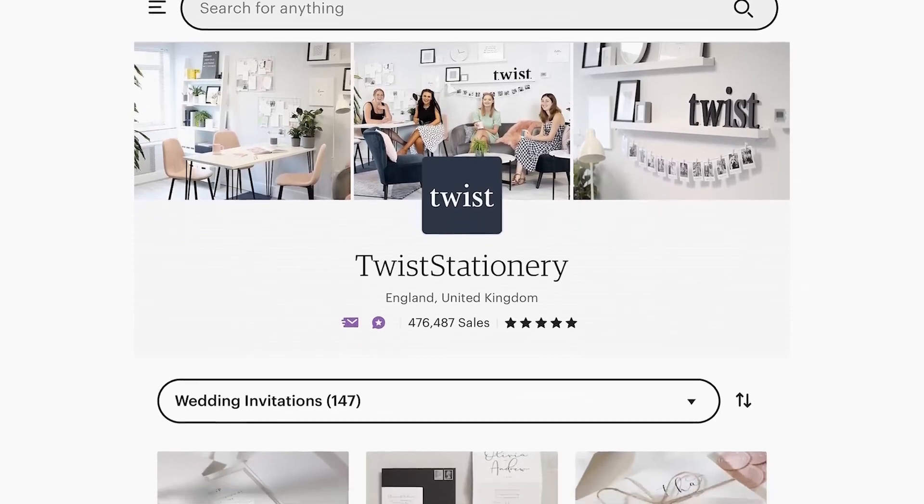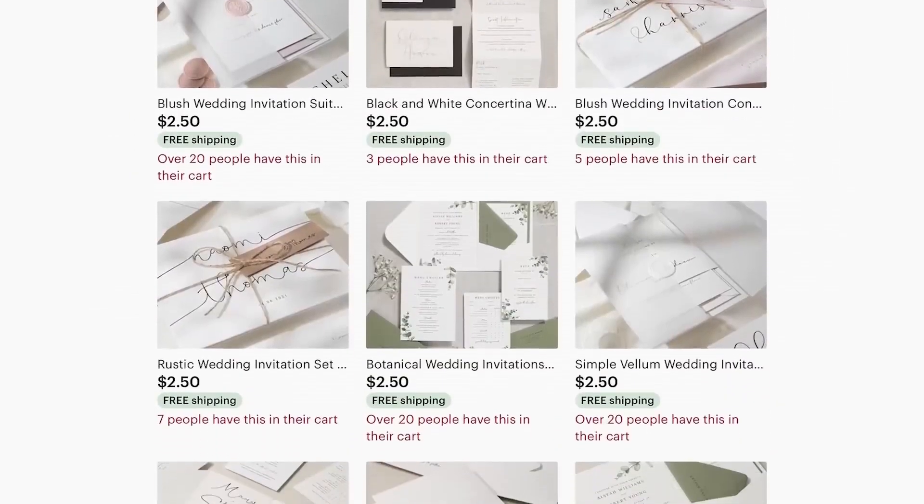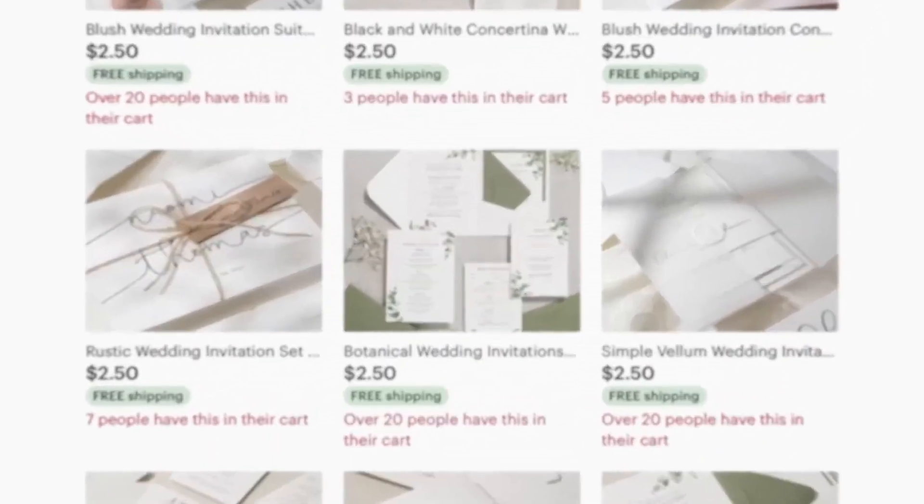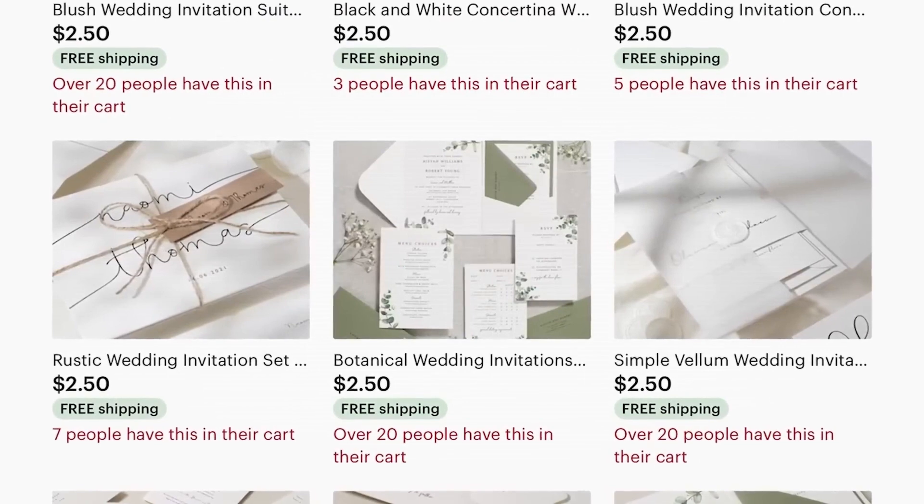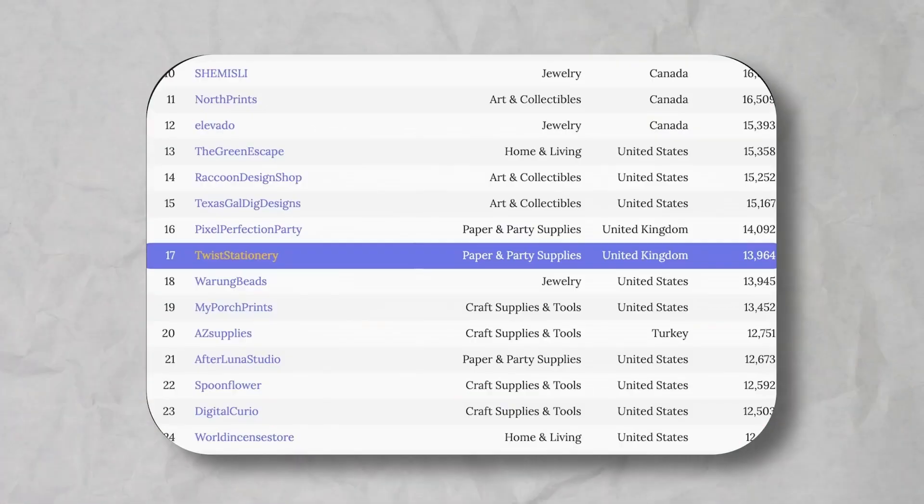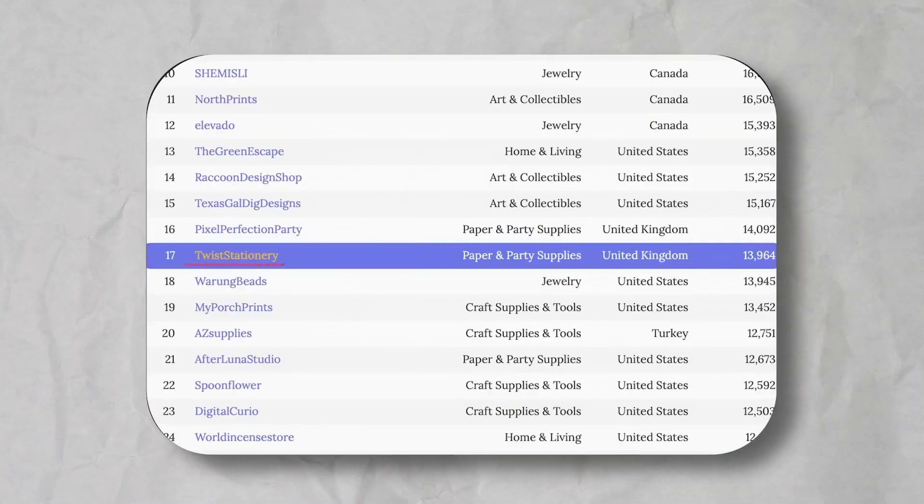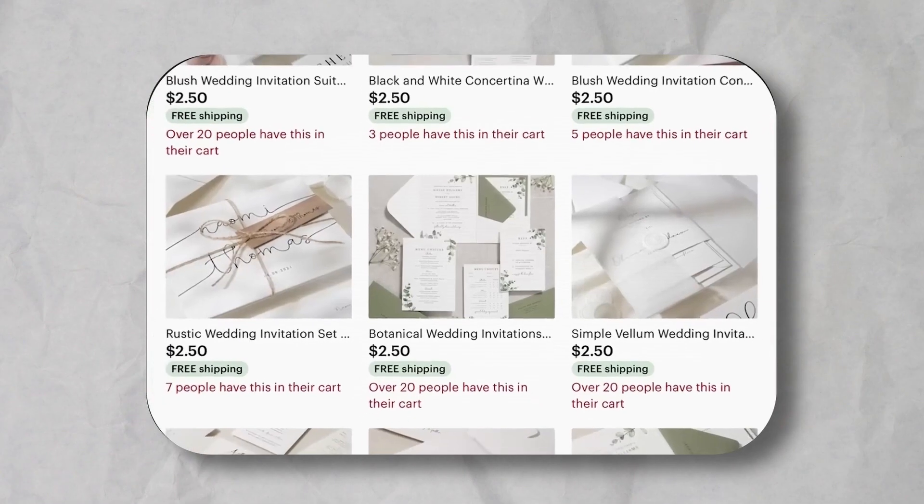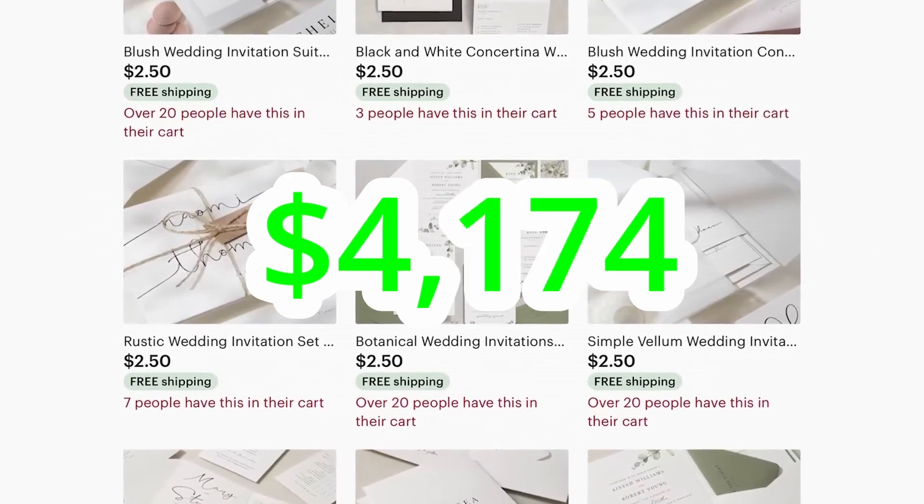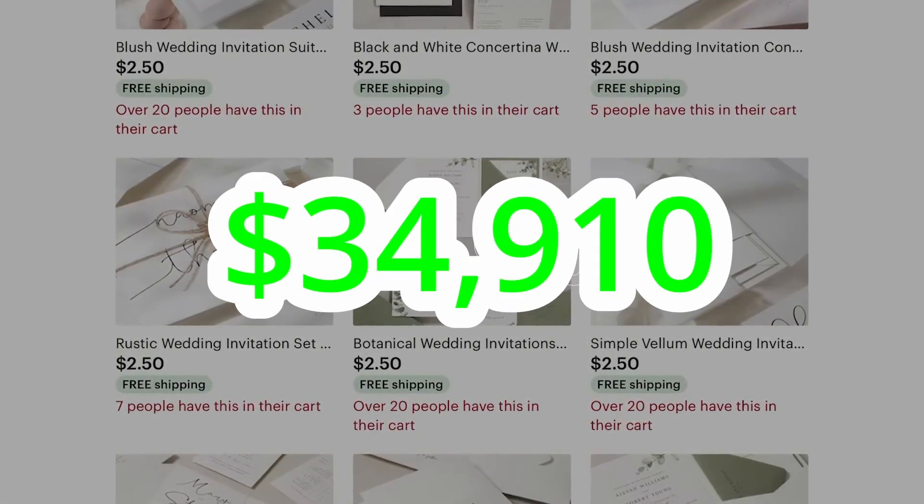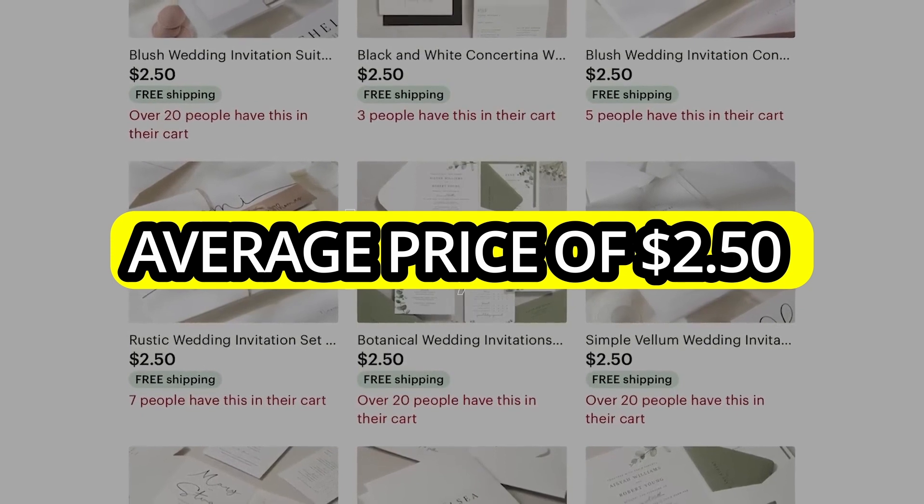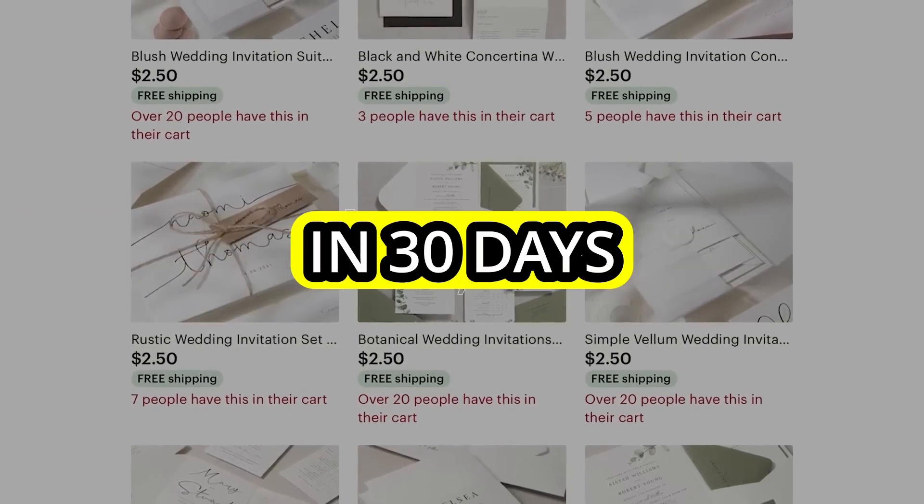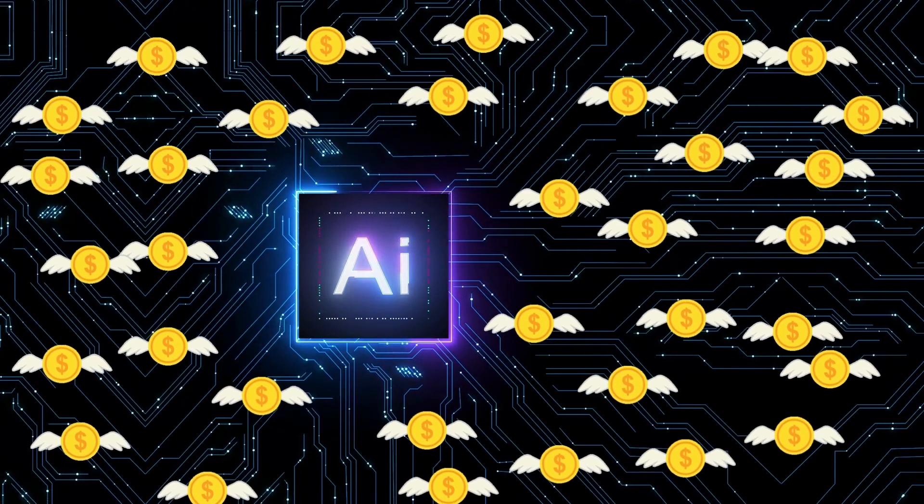Other shops like Twist Stationary have very similar designs and as you can see they're in very high demand. This shop even made into the top 100 sellers of the last 30 days with 13,964 sales, which would likely amount close to $34,910 based on their average price of $2.50, just from the last 30 days.